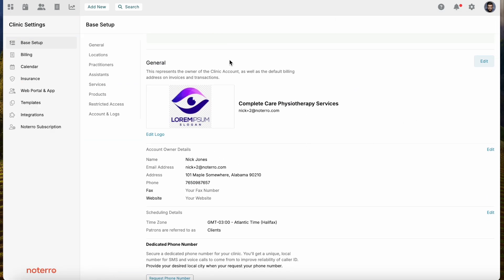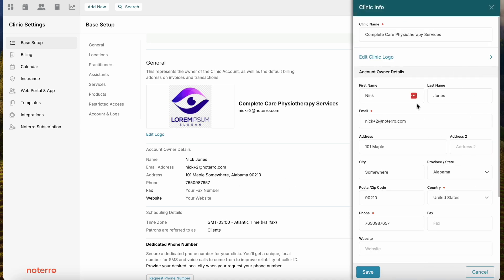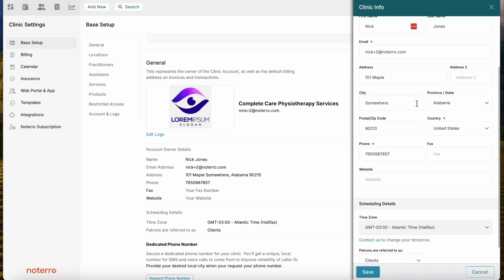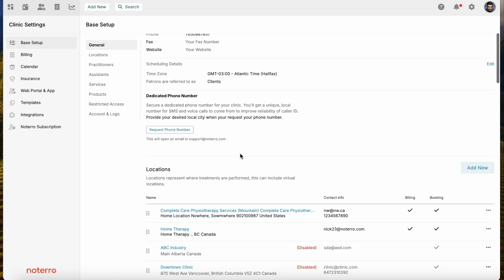The first section is the General section. To edit any of this information, you would just click Edit, update the information, and click Save. There is also a dedicated phone number field which has to do with SMS, so you'd have to request a dedicated phone number.